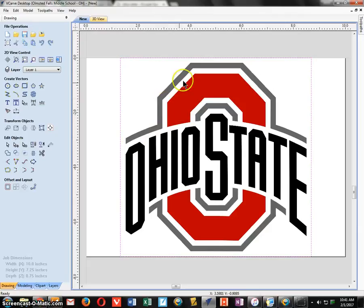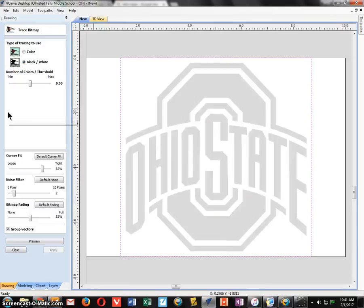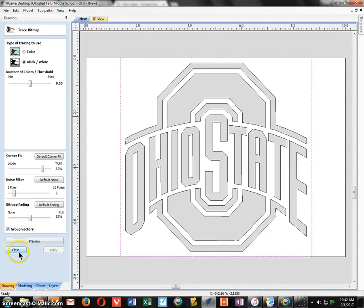Now that the image is on the screen, I want the program to trace it to make cutting lines for the CNC mill. These lines are called vectors. Under Create Vectors, click Trace Bitmap. I always go Black and White first, keep the threshold at 50 percent, and don't change anything else — just click Preview. If it outlines your image the way you'd like, click Apply, then close the window.